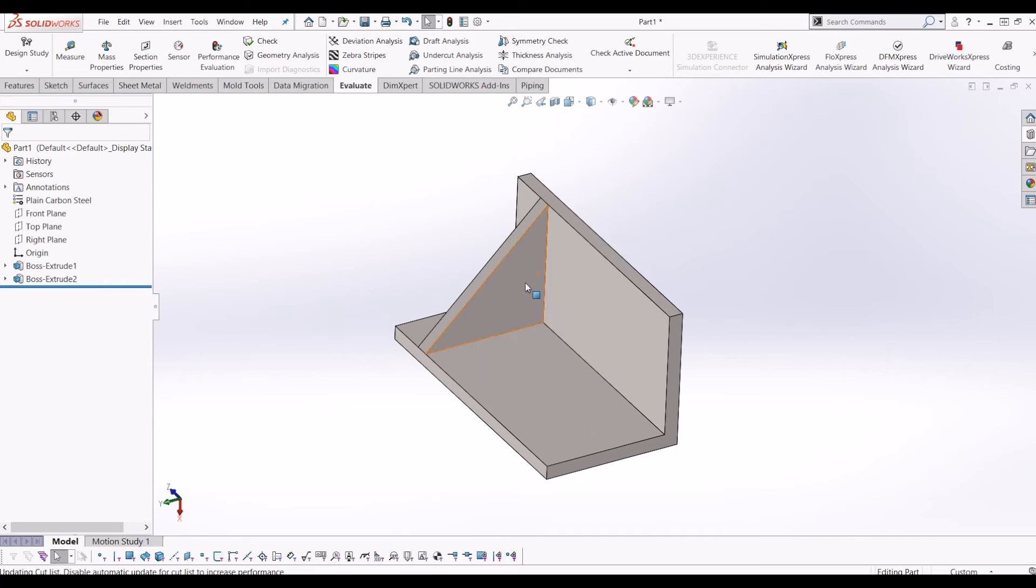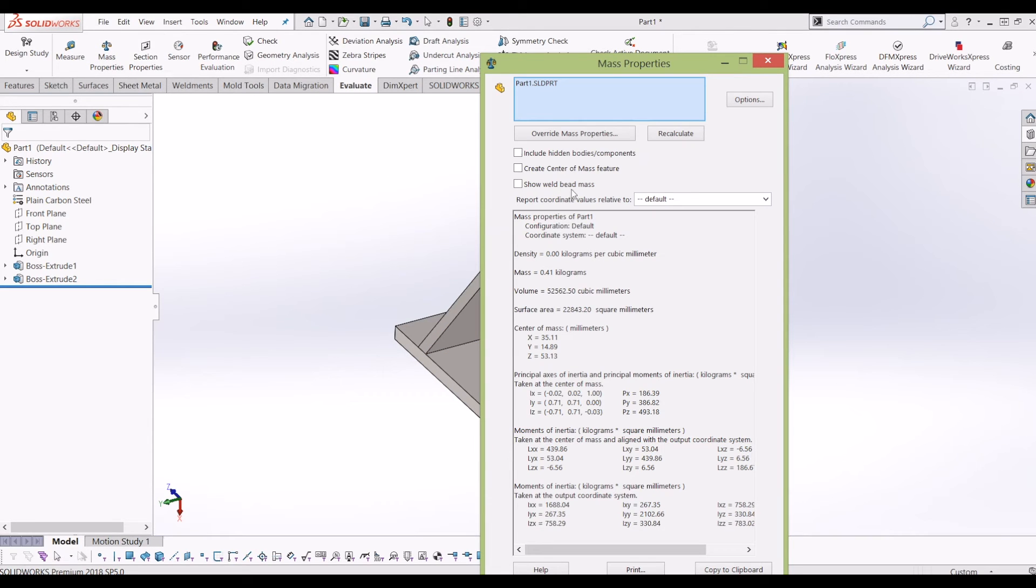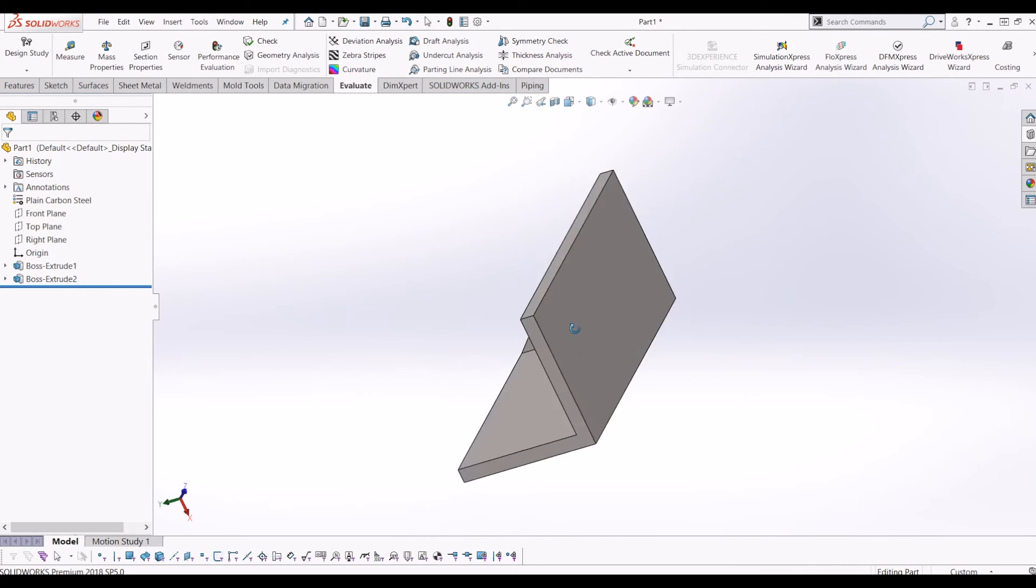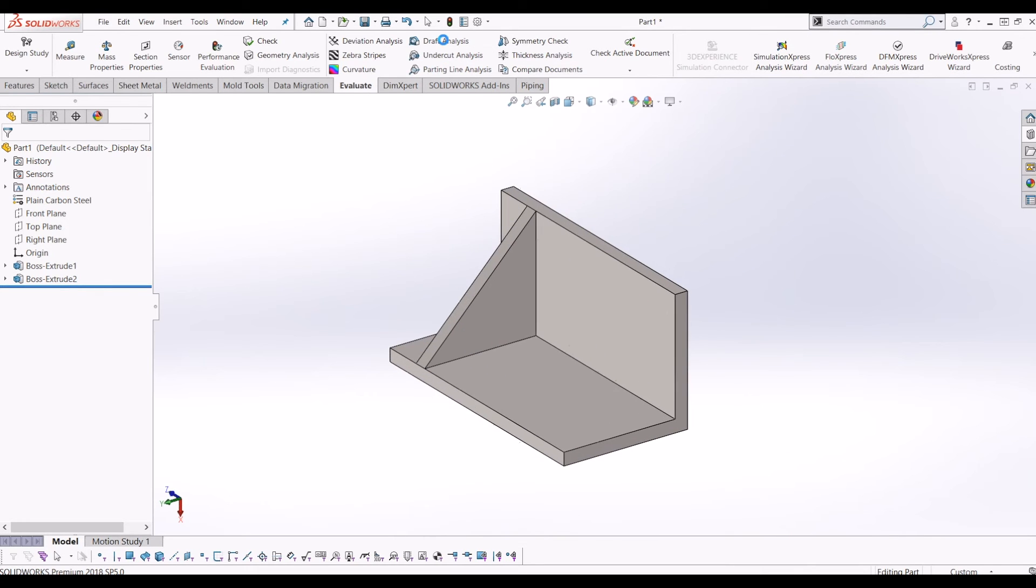So if I now go up to evaluate and mass properties, I get an accurate weight of 0.41 kilograms for a part of this size.